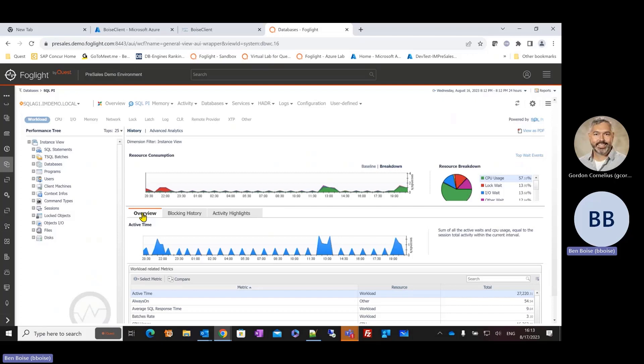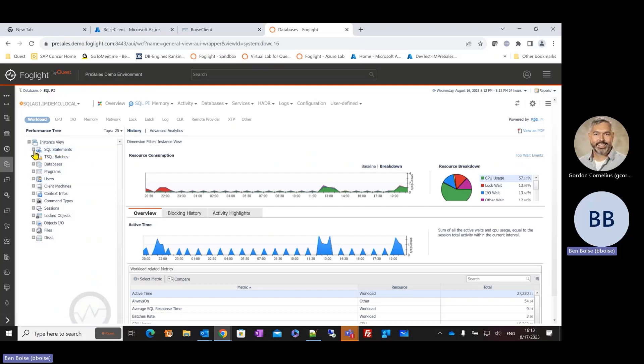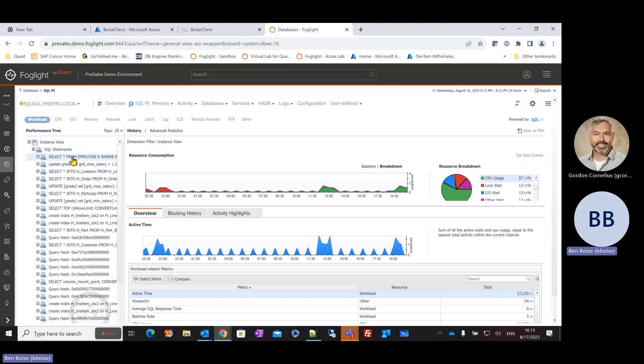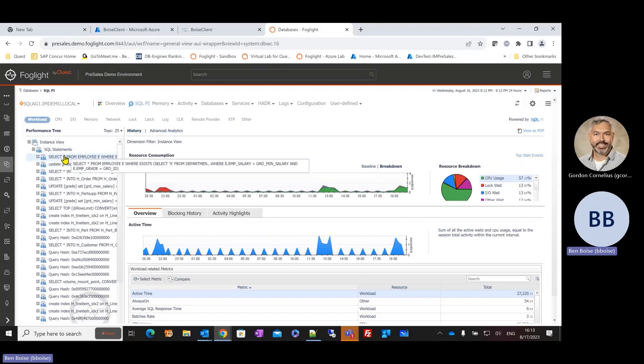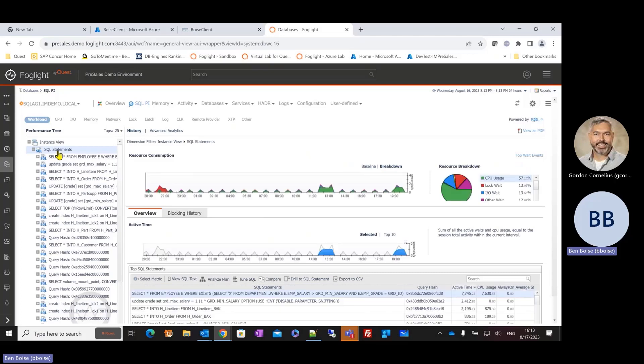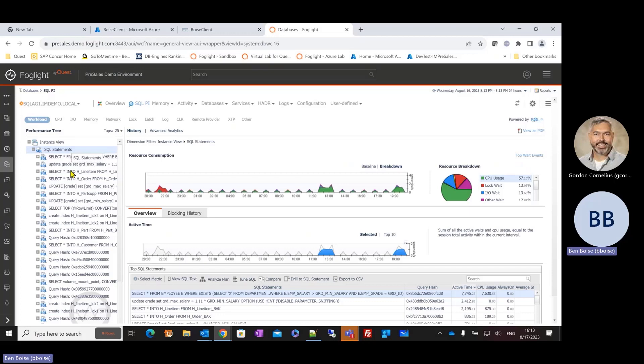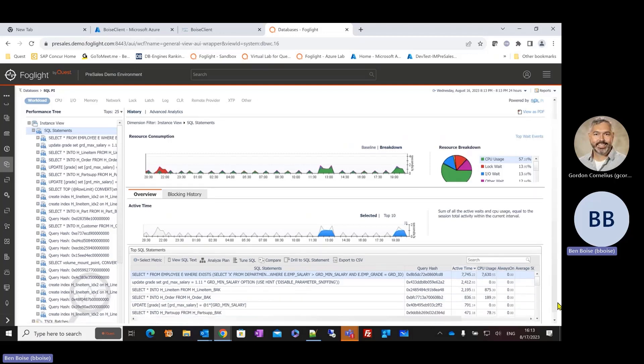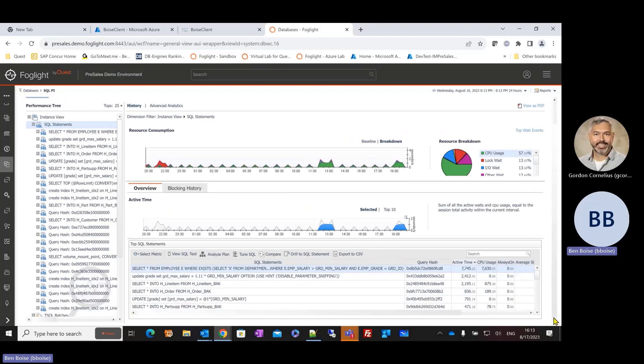And so now it really is, what do I want to understand? And it may simply be during this 24-hour period of time, what SQL statement was busiest in the environment. And if I just expand that out, I can see that it's this SQL statement because it appears all the way to the top.